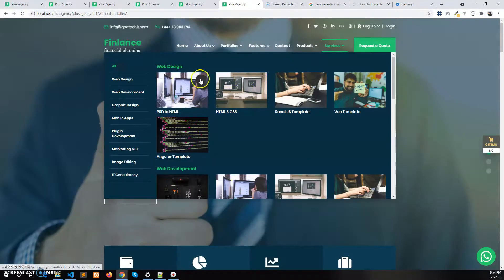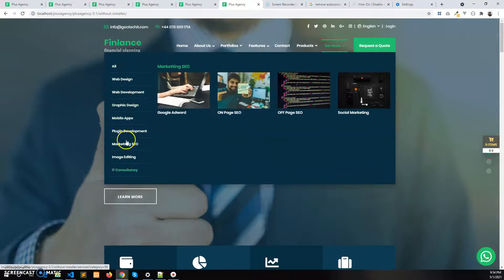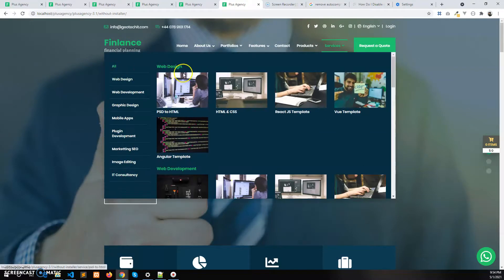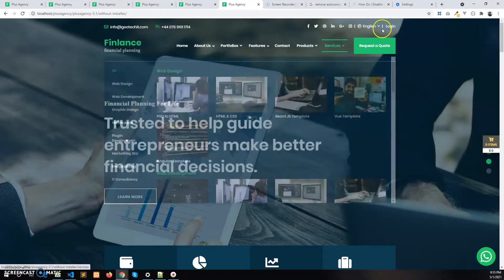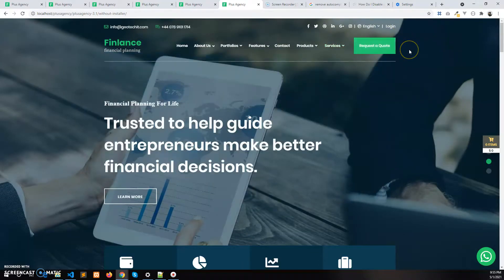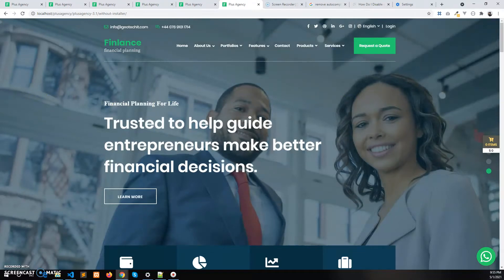After enabling the category, you will see all the services with their categories, and the Bootstrap service under Web Design will be disabled. This is how you control the Services mega menu, since it depends on the category. Thank you for watching.